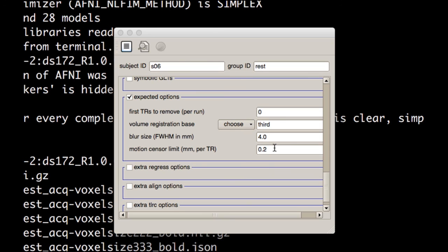So what that means, the default in AFNI is to replace each of those censored time points with a zero. Other options are to either just cut it out and thereby shorten the time series by that number of TRs that you censor, or to do some kind of interpolation and leave the time series length the same. The other option, the default, like I mentioned, is to replace it with a zero.